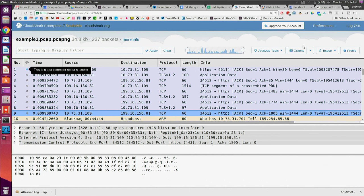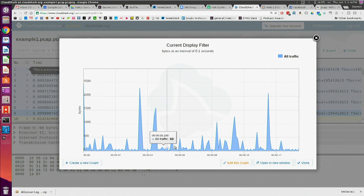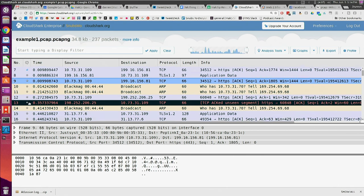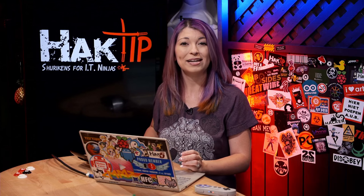The graph option is pretty cool if you want to view graphical data about your packet capture for a specific time — this will show you the bytes per second or even per millisecond. There is also a comment button. So if I have a specific capture and I want to ask 'which black magic device is this?' I can leave that comment there for somebody else to comment back on. I find that very useful, especially if you're working in a place with lots of different devices online all the time.